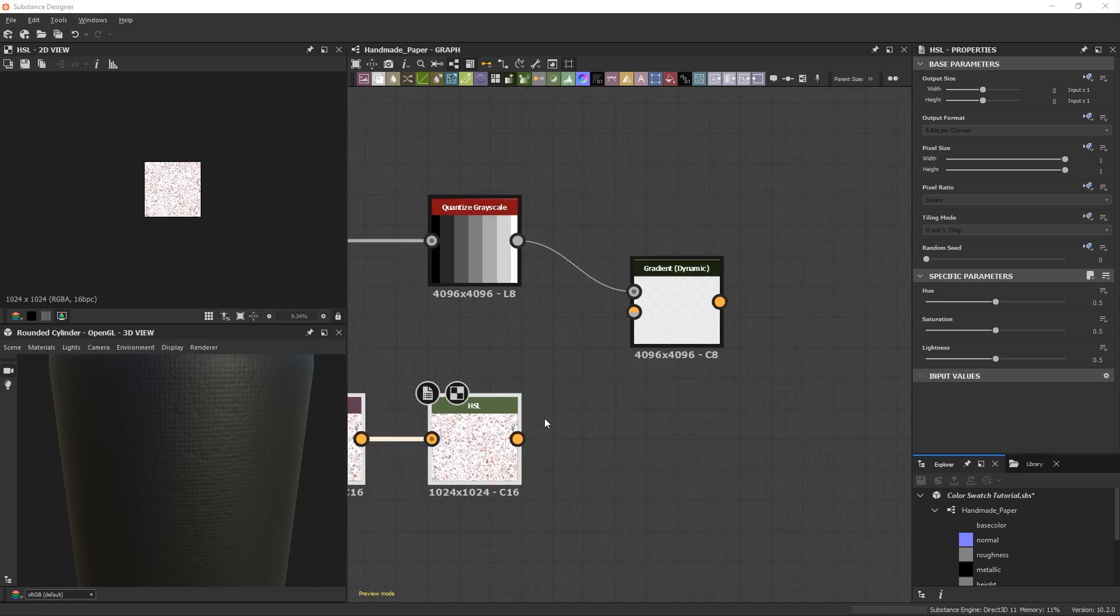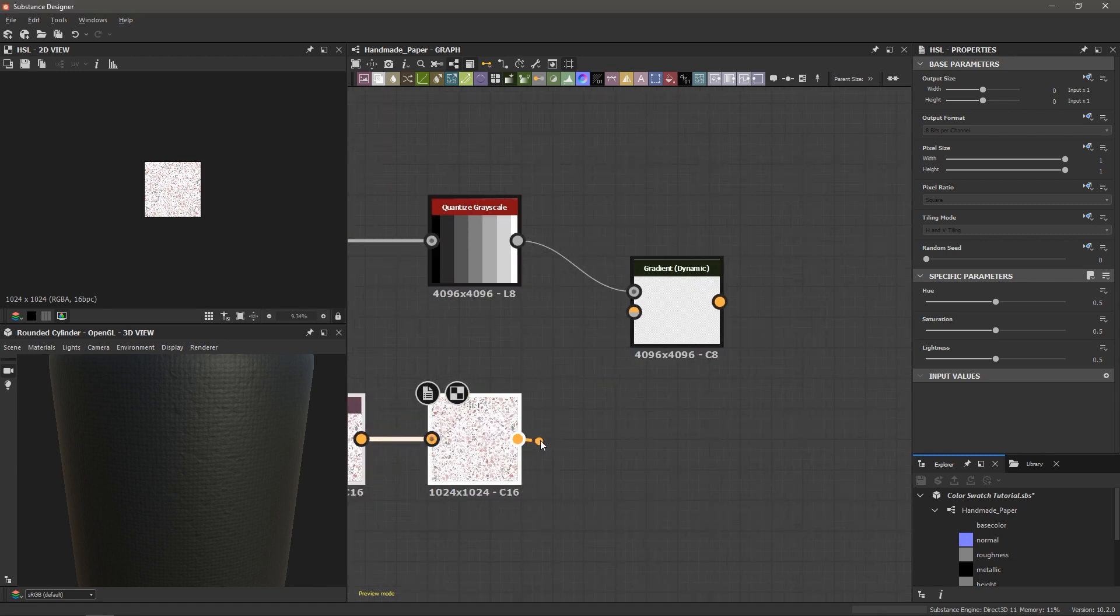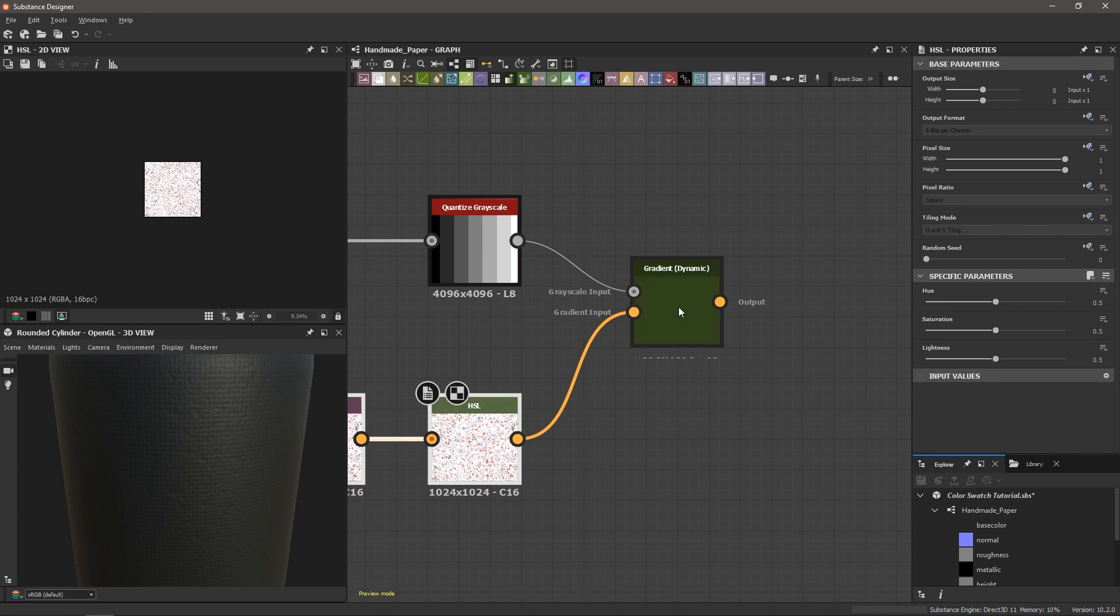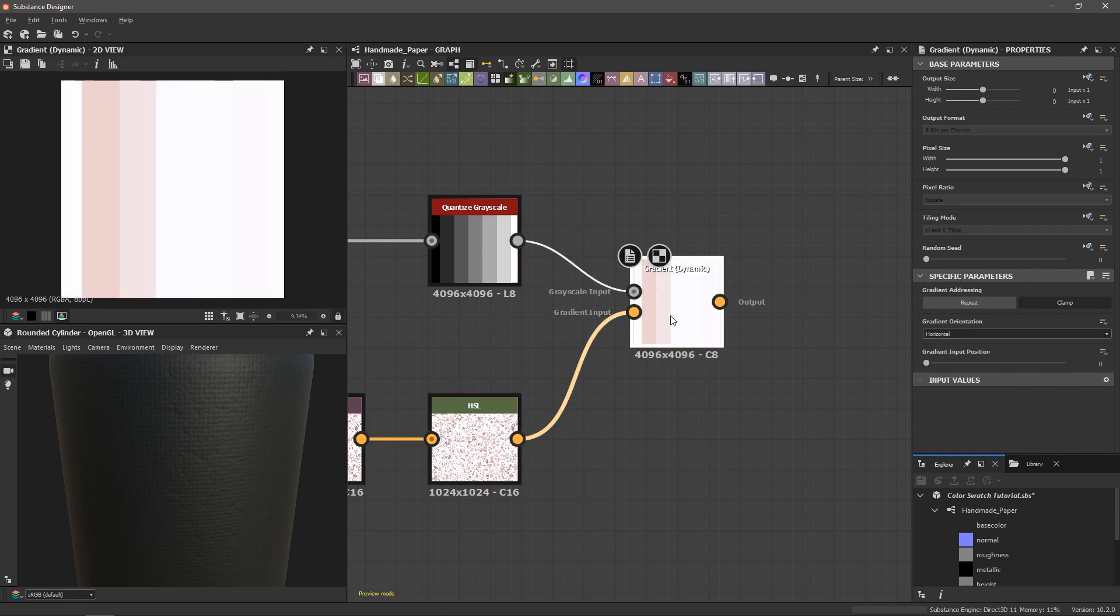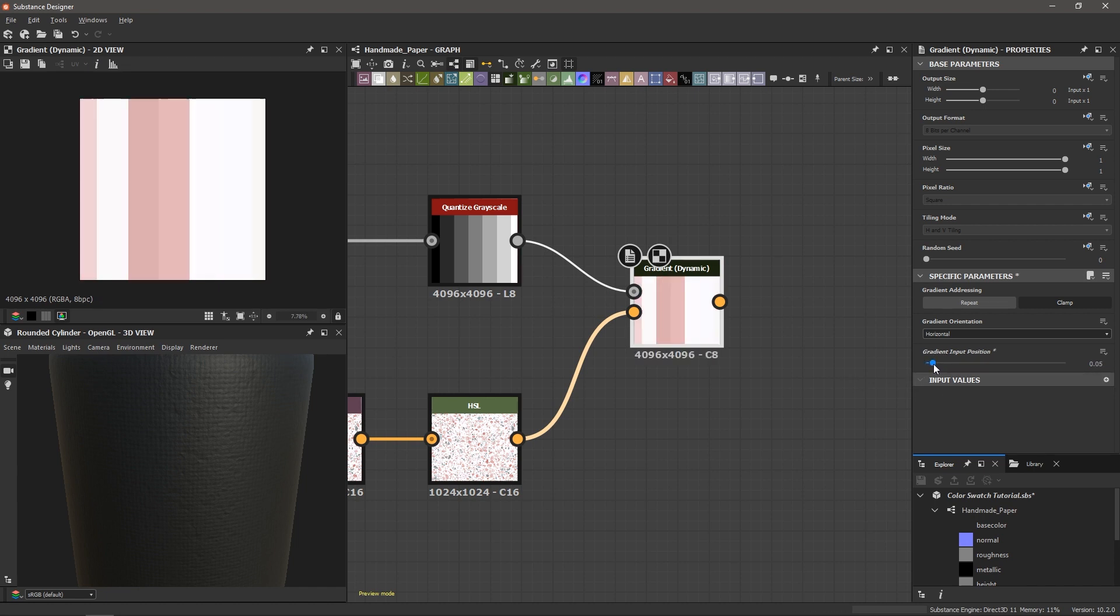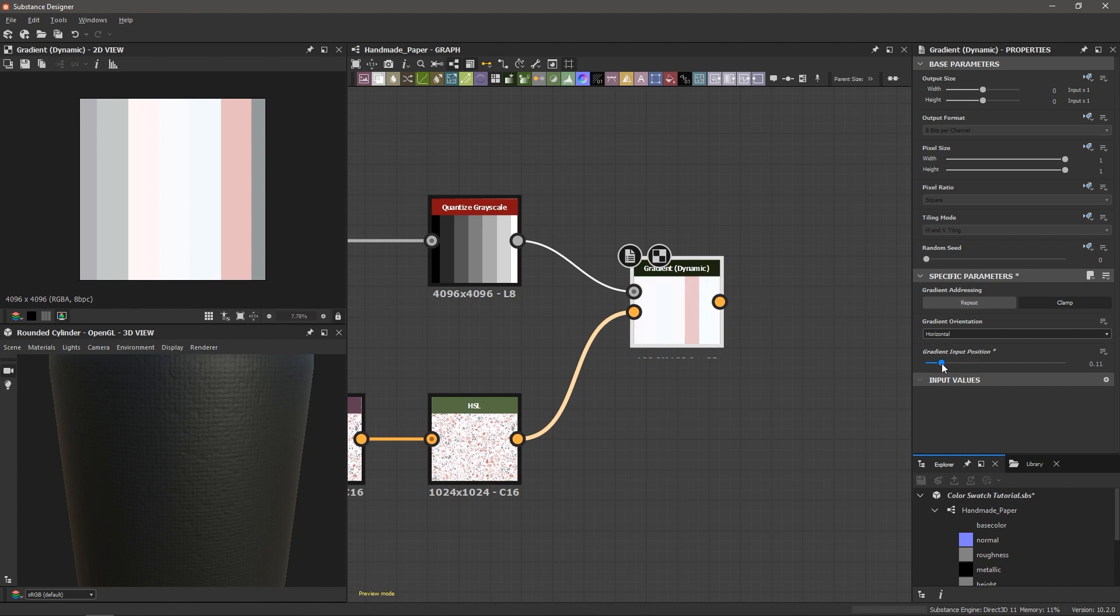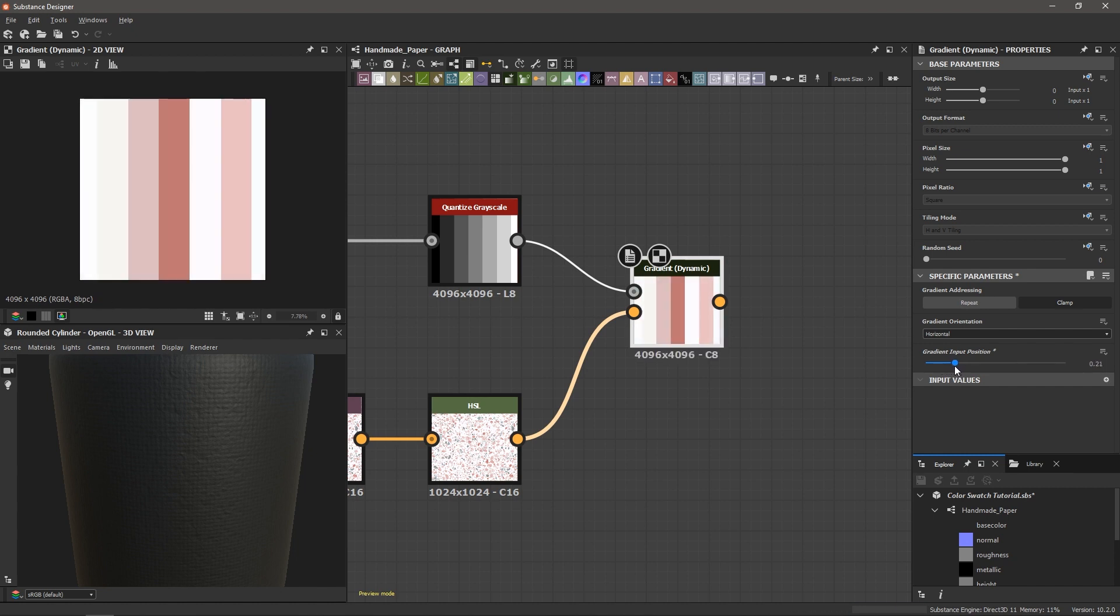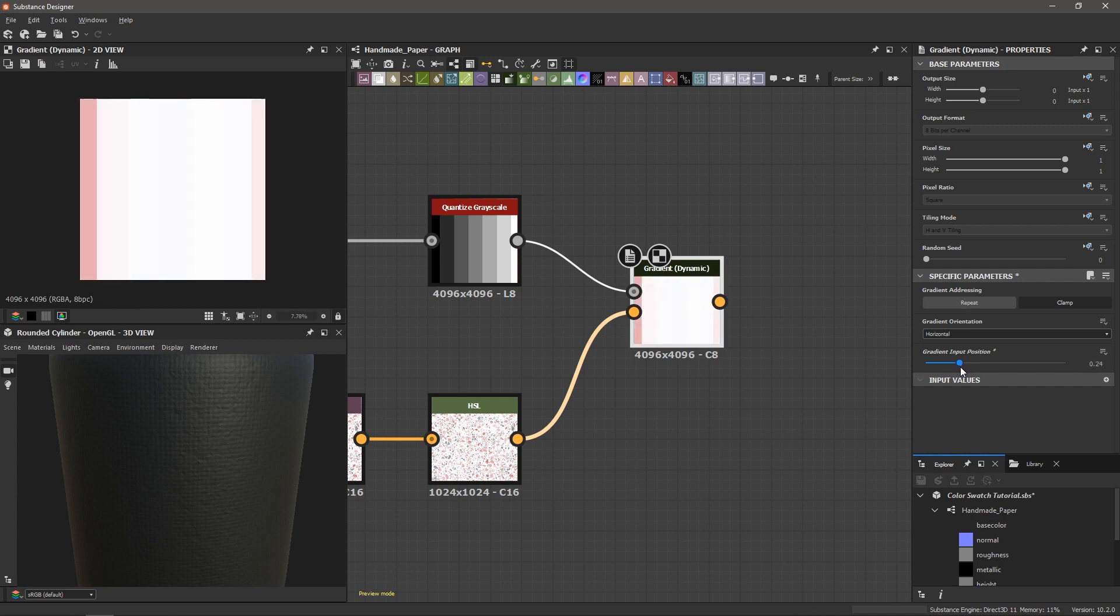So what I'm going to do is drag this HSL output into the gradient input, double click on the gradient dynamic and look at that we're starting to map our values. And so I can take this gradient input position from the gradient dynamic and I can cycle through the colors of our input image and that actually looks like a pretty good spot. Boom! We now have a color palette.